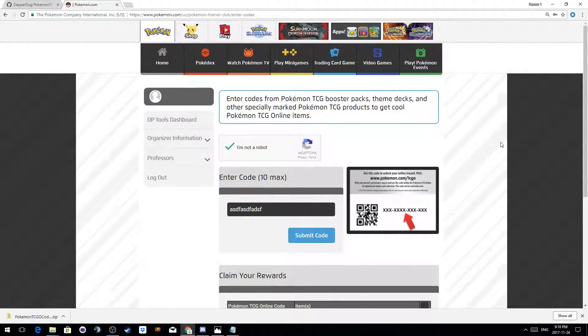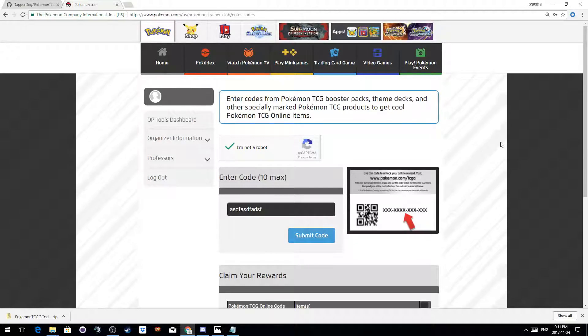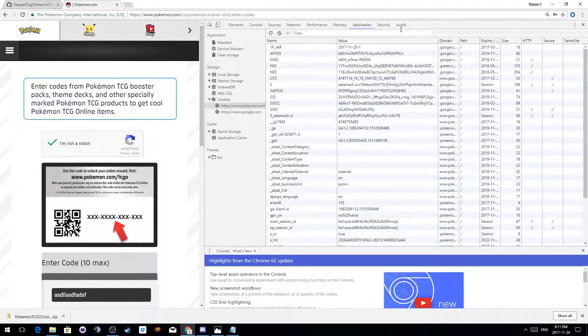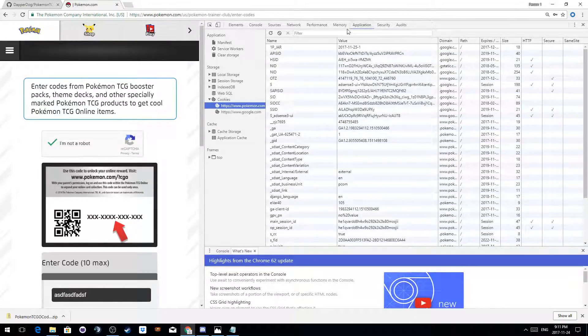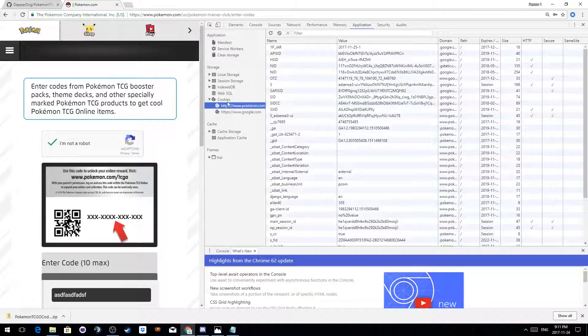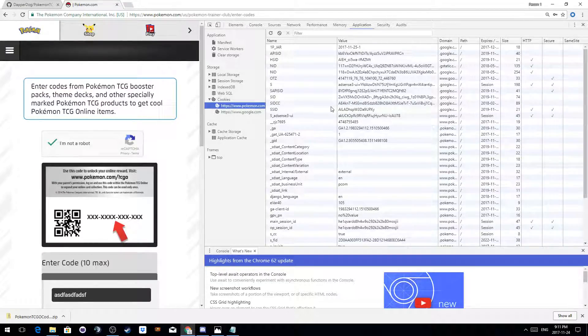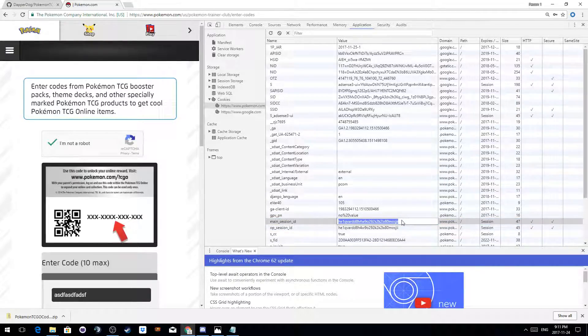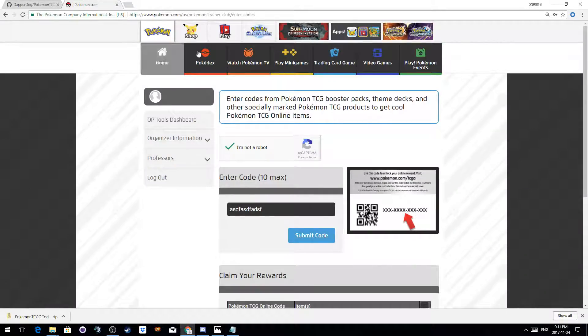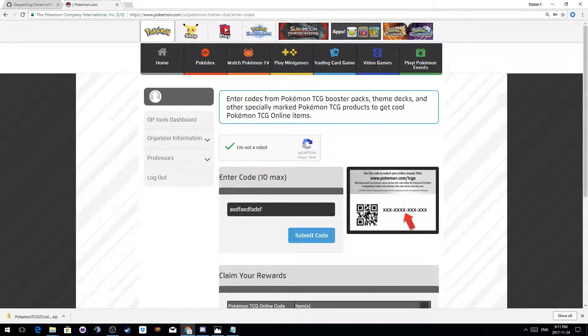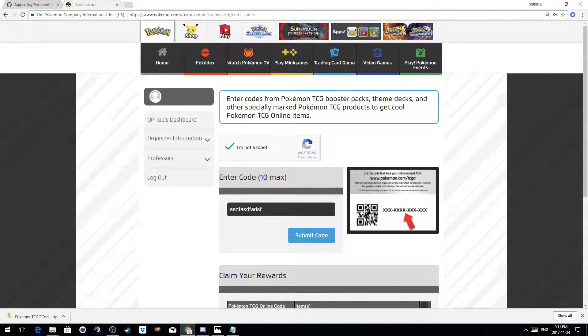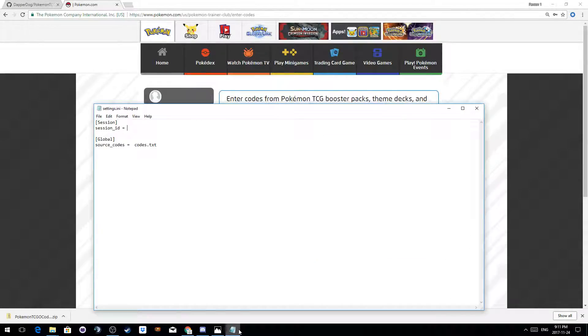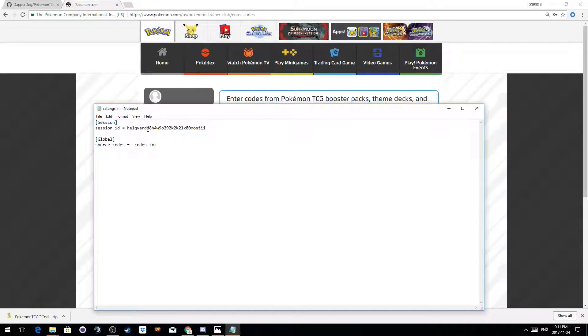Now if we press F12, we can get into the dev tools, and we'll want to go to application, cookies, select Pokemon.com, and now we should be able to find a main session ID. This is the key that's associated with this existing Pokemon TCGO session, and it's what we need to submit with our requests for them to accept them. So we're going to paste that into the session ID field and hit save.